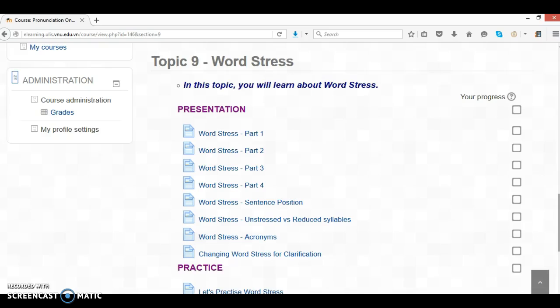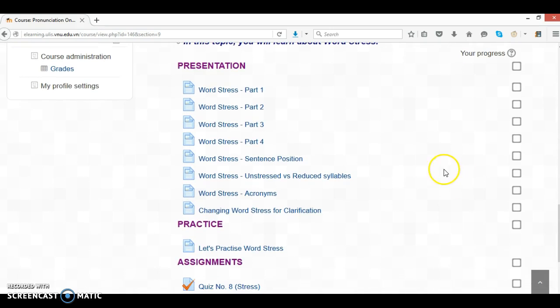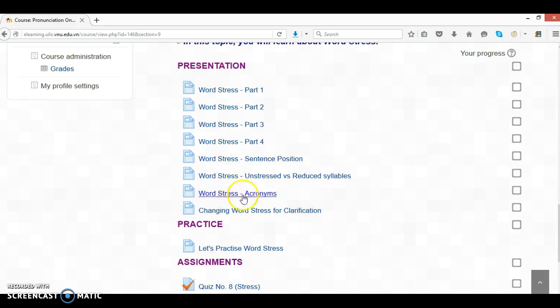Hello, in this topic you will learn about word stress. Remember, look through all the documents here in the presentation, all about word stress.